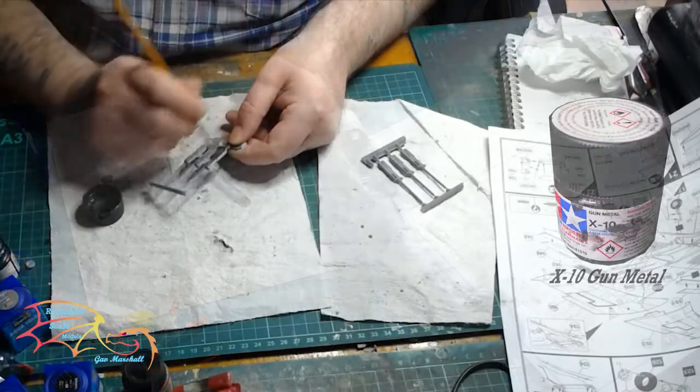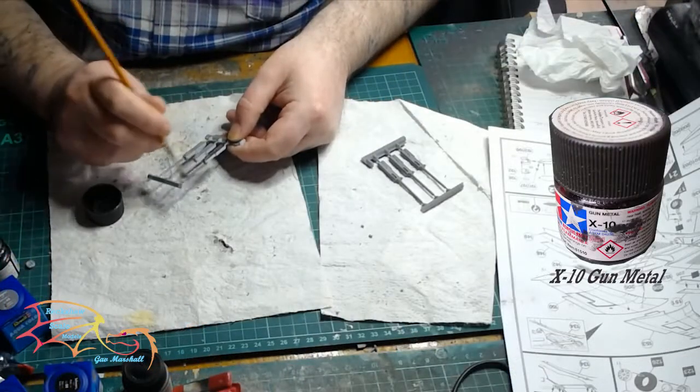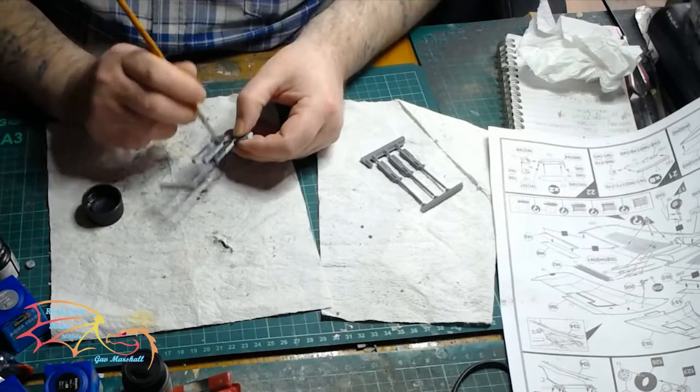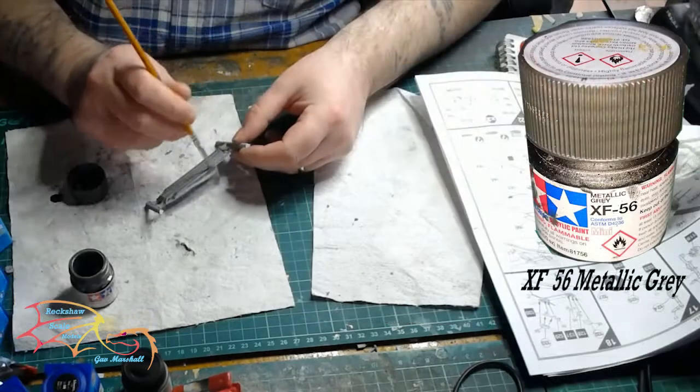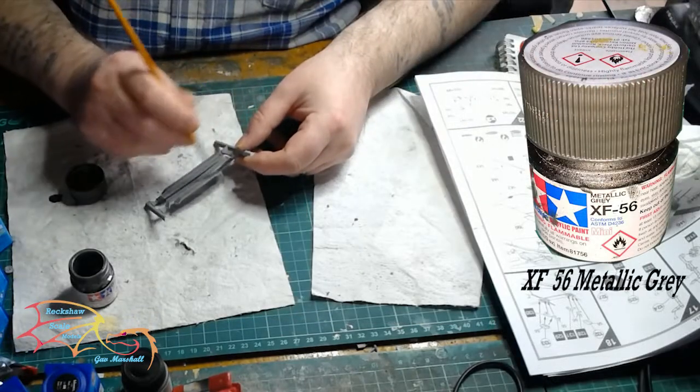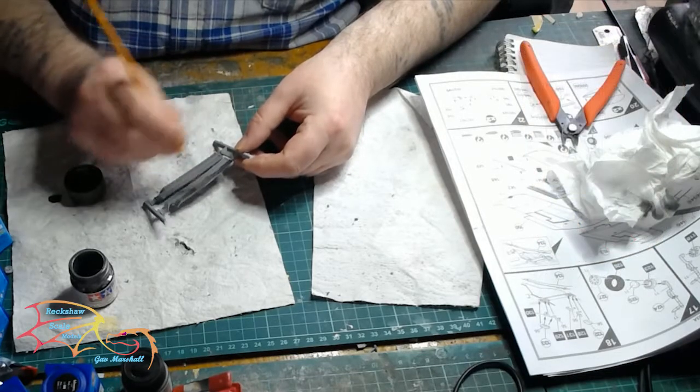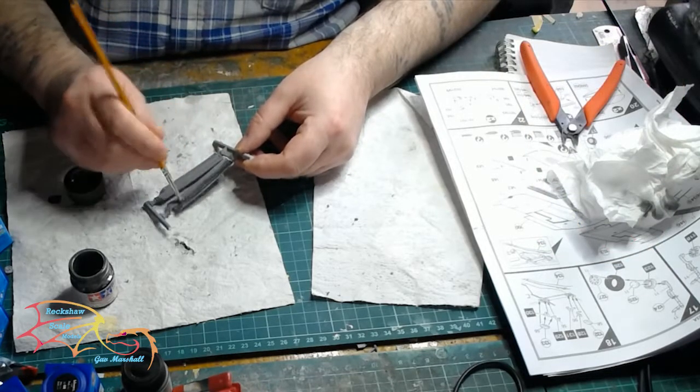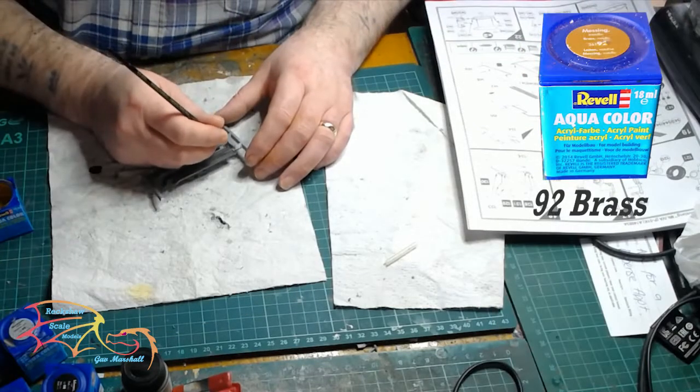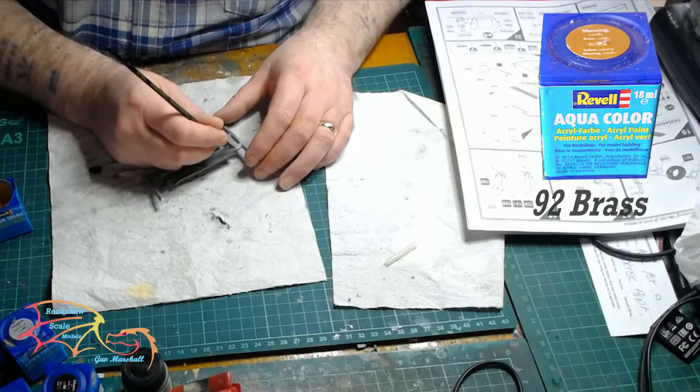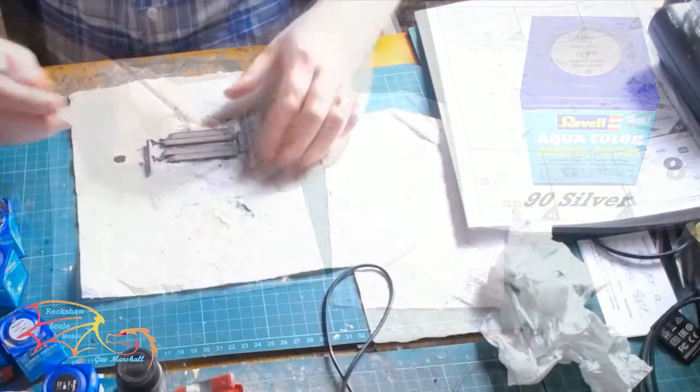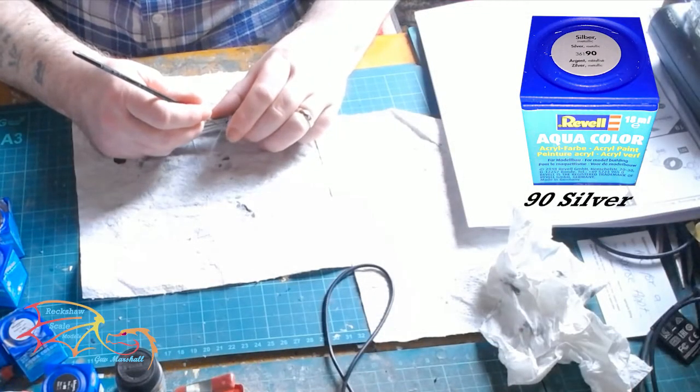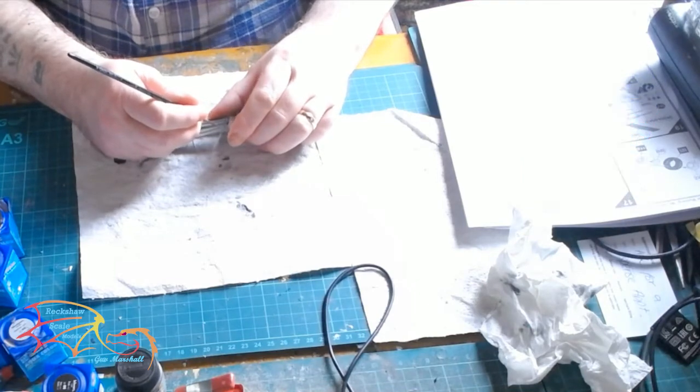To start off with I'm using Tamiya's X10 gun metal for the machine gun. Tamiya's XF56 metallic grey for the surrounding areas of the ammo track. And Revell Aquacolor 92 brass for the casing of the shell. Then Revell Aquacolor 90 silver for the actual bullets themselves.